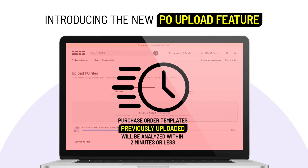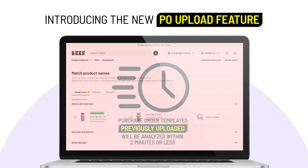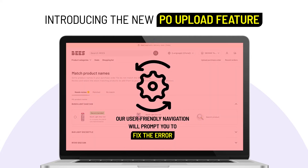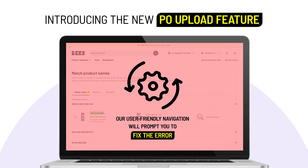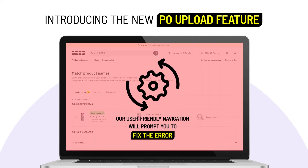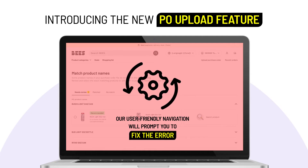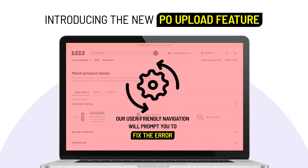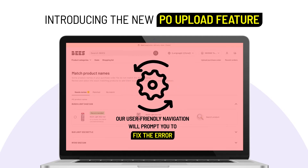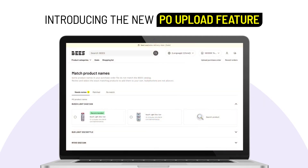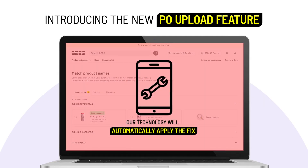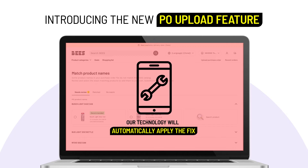Step 3. If a product in your PO isn't recognized by Bees — such as due to a typo — our user-friendly navigation will prompt you to fix the error. If the system detects a similar typo or error in future uploads, our technology will automatically apply the fix.